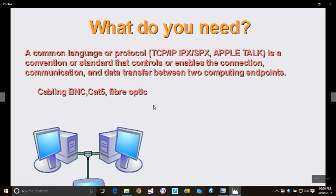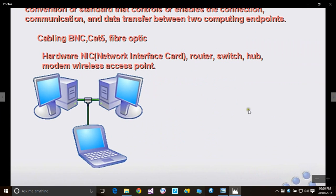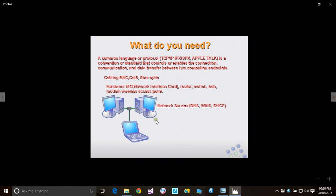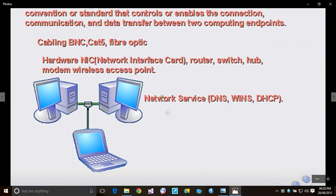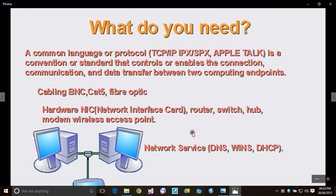We also need cabling: BNC, Cat5, fiber optic. These things may be strange to you, but don't worry - in future videos they're going to be as clear as crystal. We also need the network NIC (Network Interface Card), routers, switches, hubs, modems, wireless access points (also known as WAPs), and network services such as DNS, WINS, and DHCP (Dynamic Host Configuration Protocol). All these are the things we need when we want to set up our network.